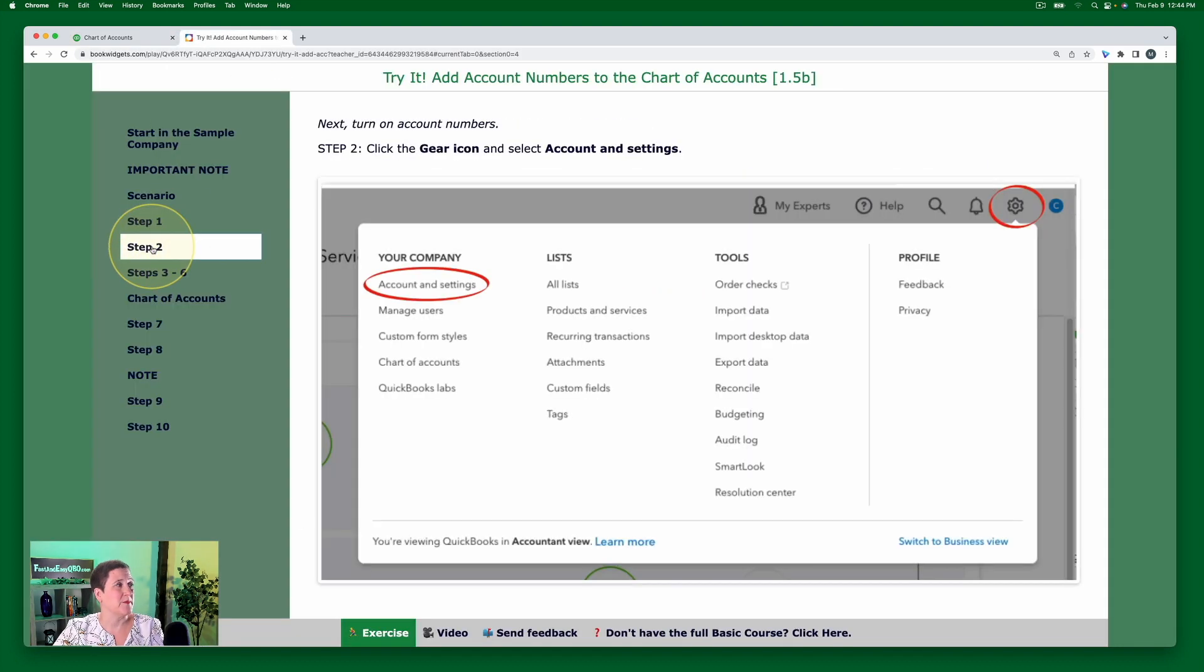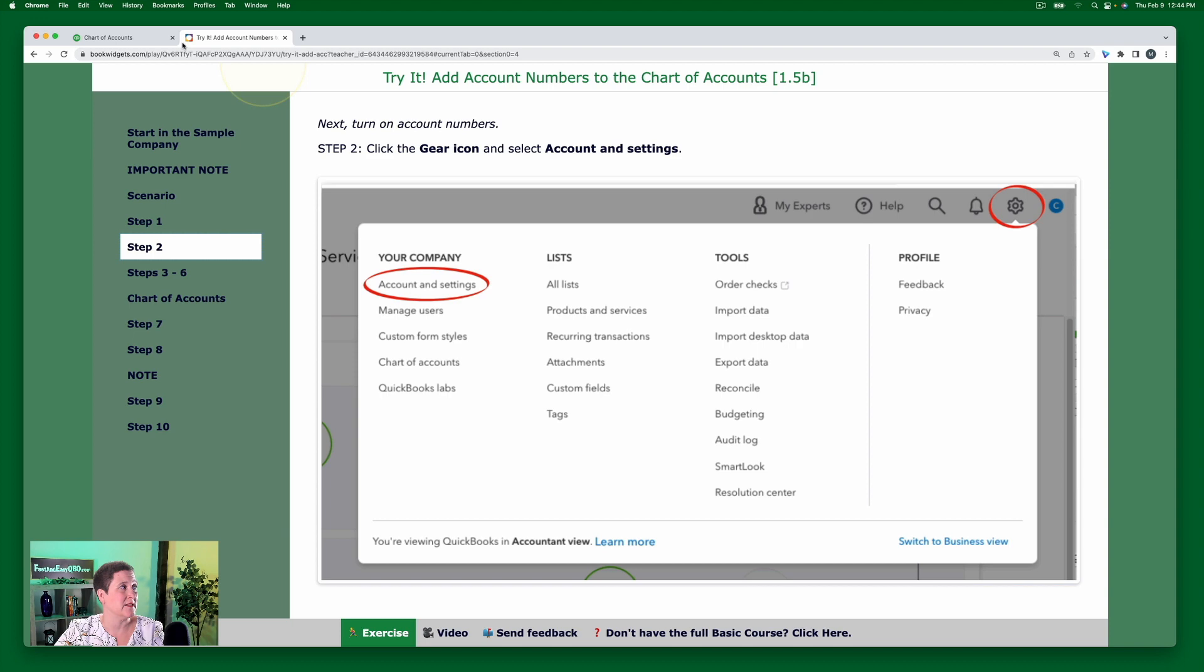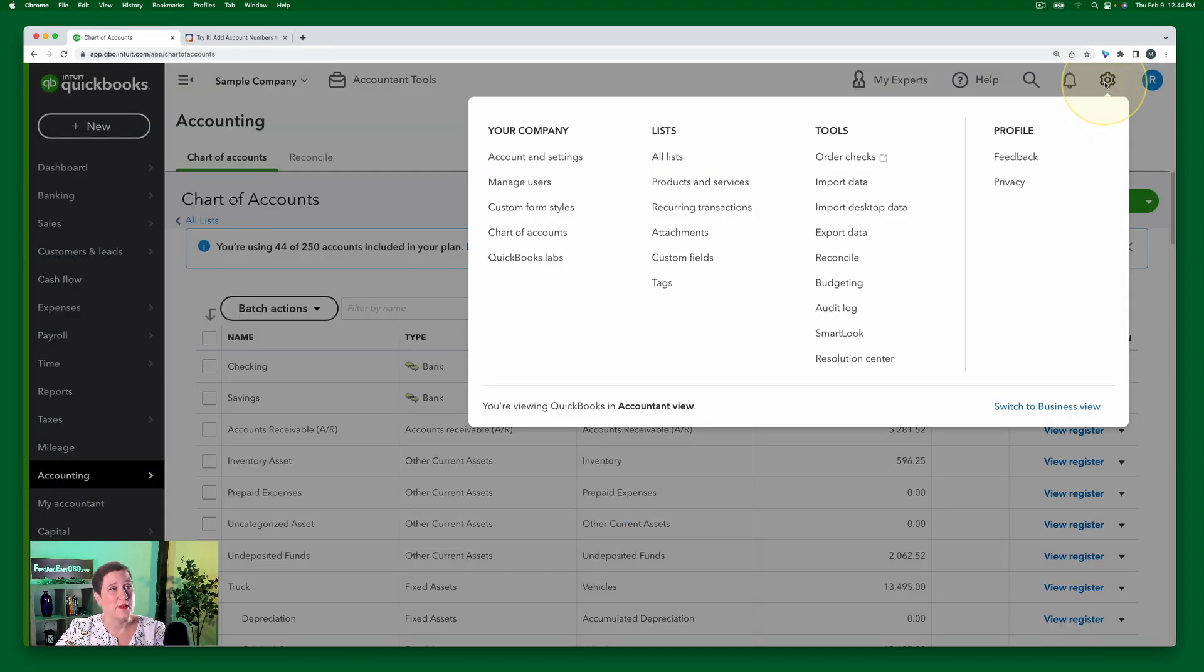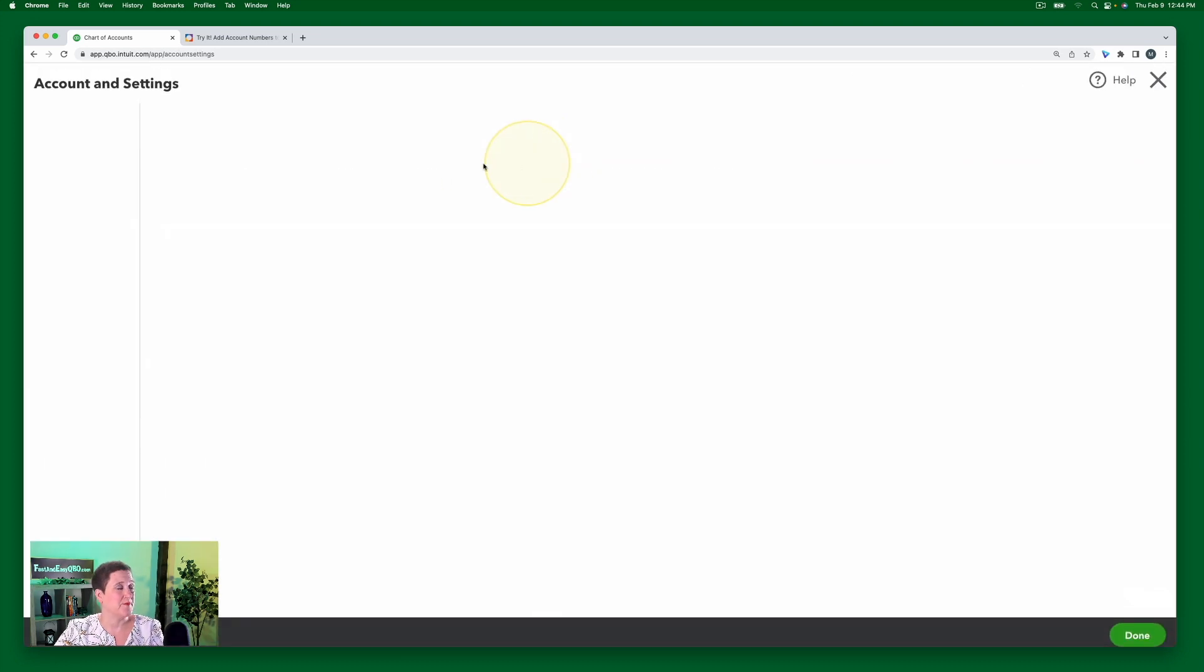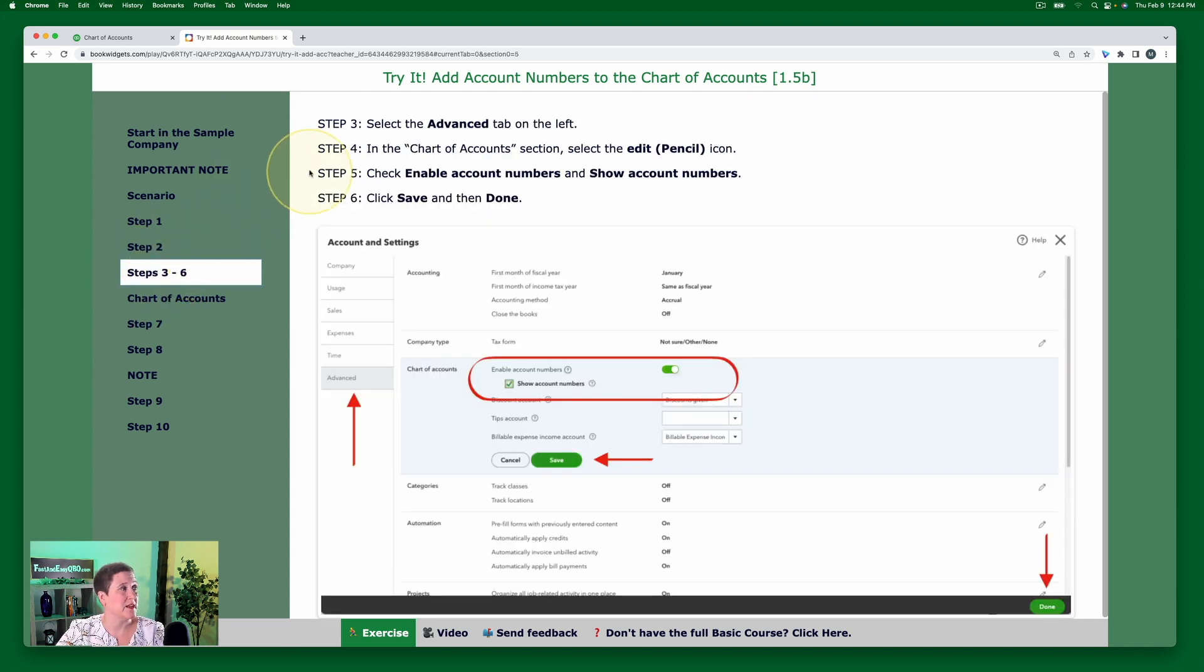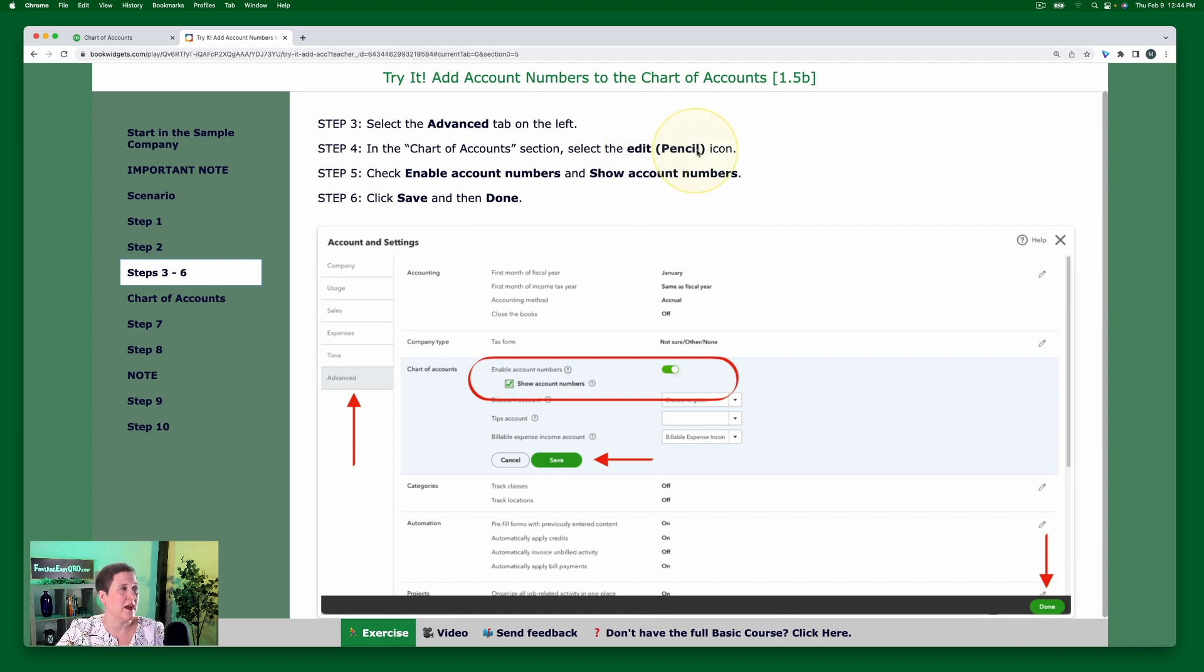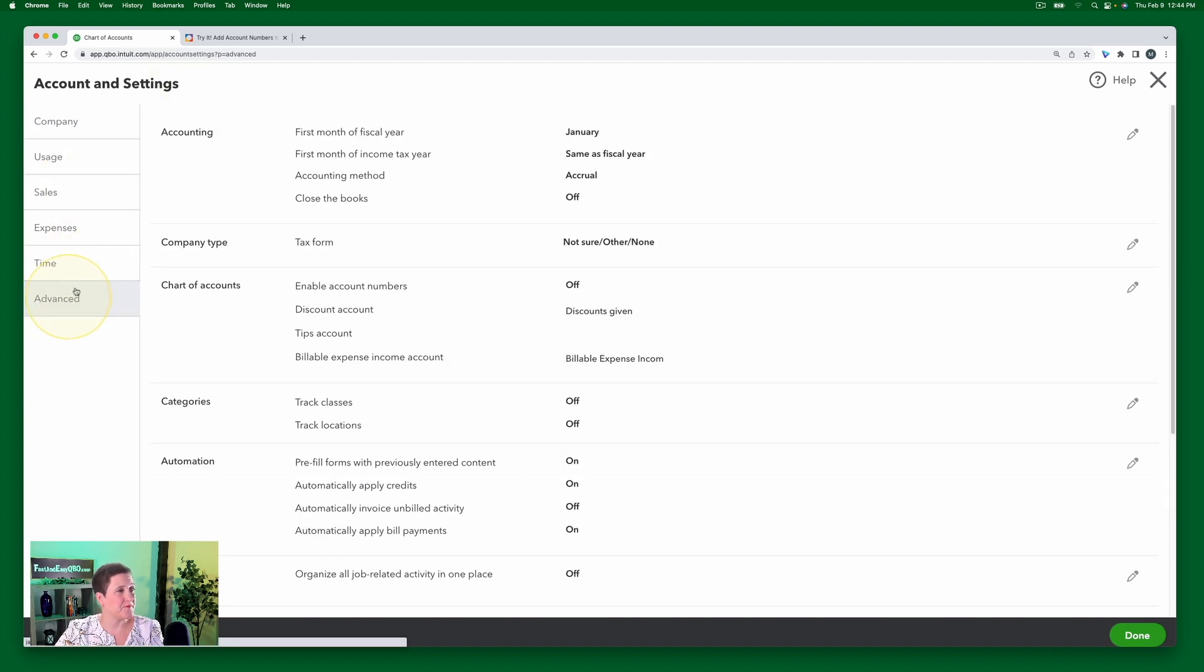Okay, so step two is to actually turn on account numbers. So we're going to do that by clicking the gear icon and then selecting account and settings. So here we are. I'm clicking the gear icon. Then I go to account and settings. All right. Now, while that's loading, let's go back to our exercise steps three through six. We're going to select the advanced tab on the left.